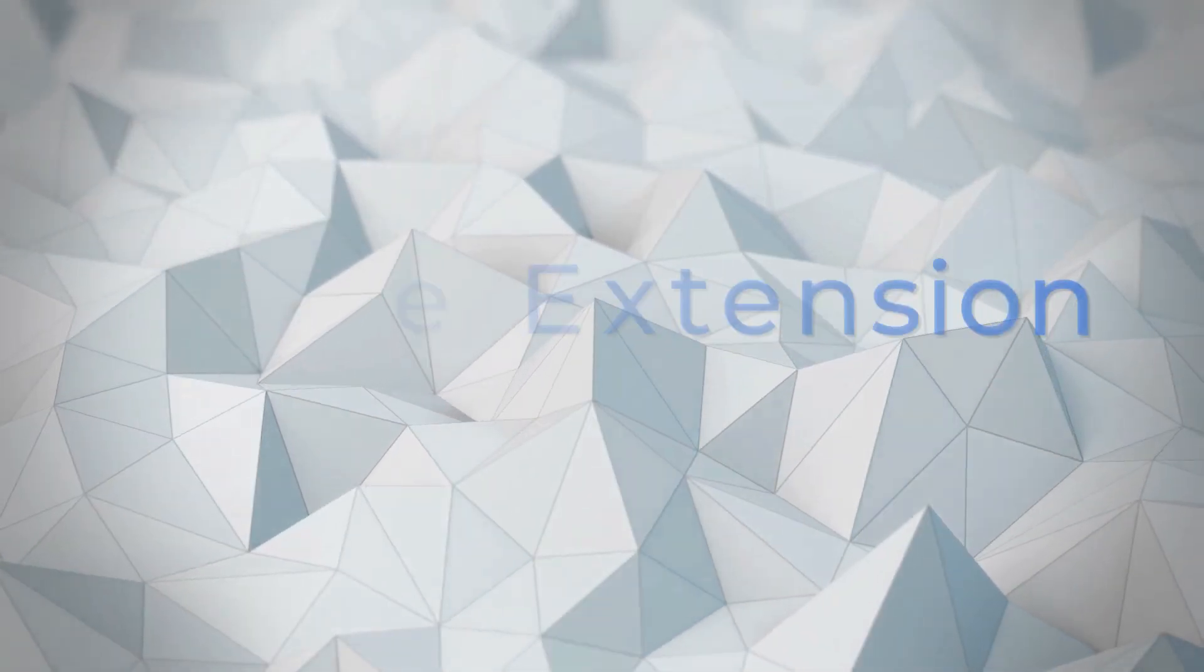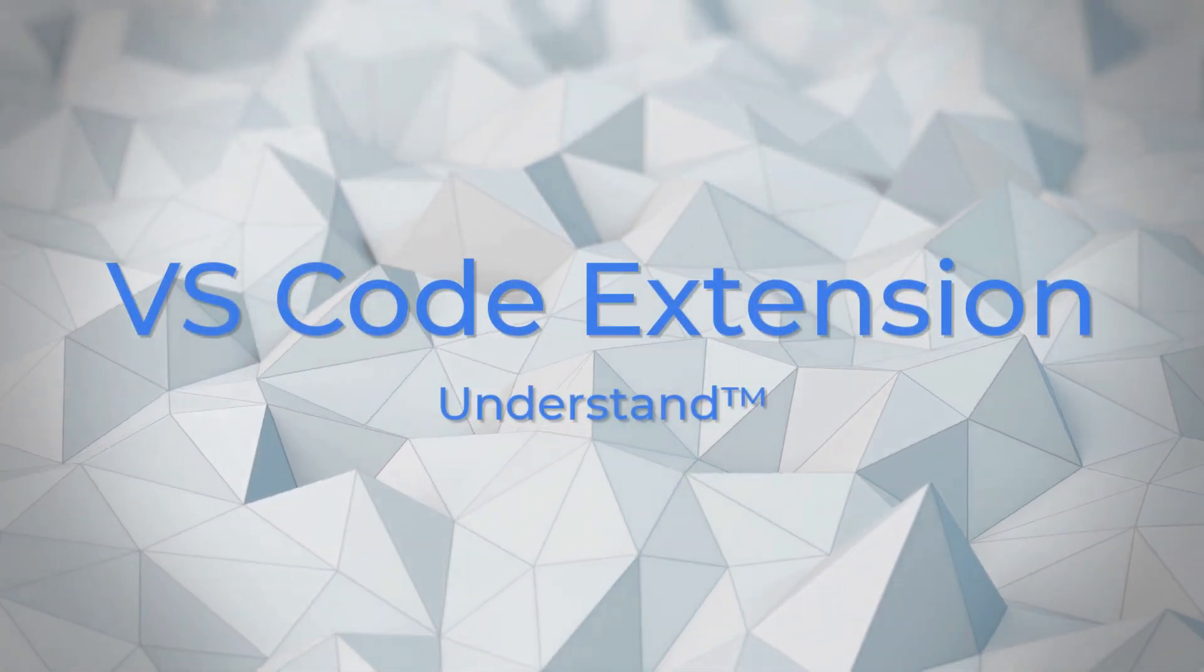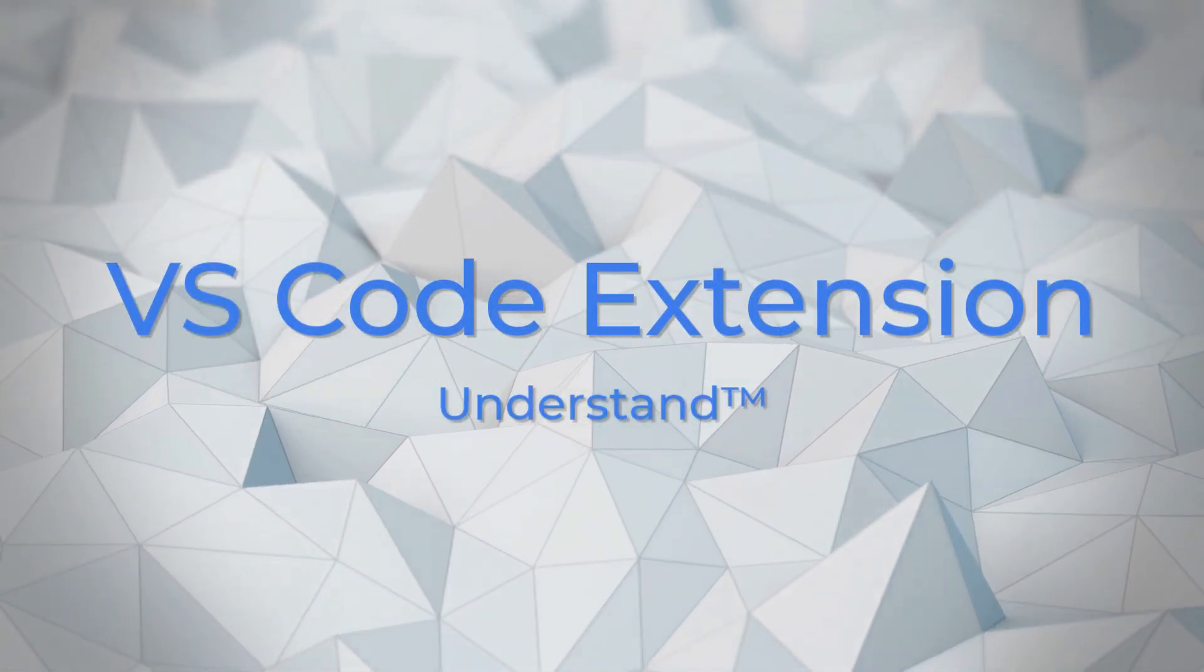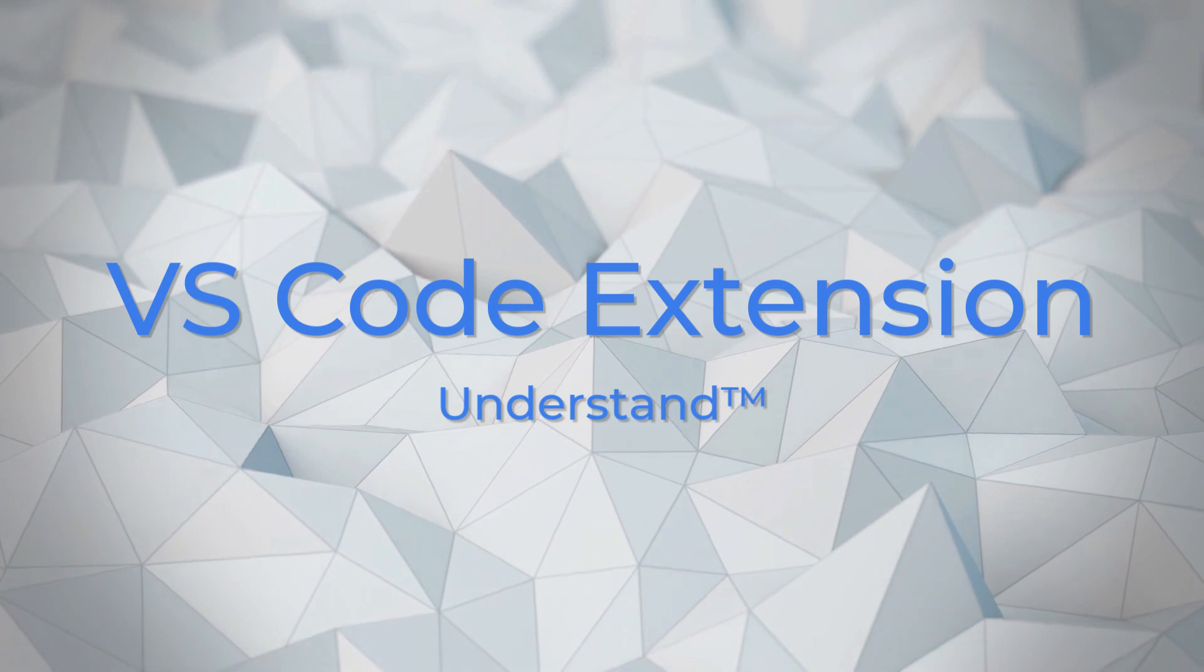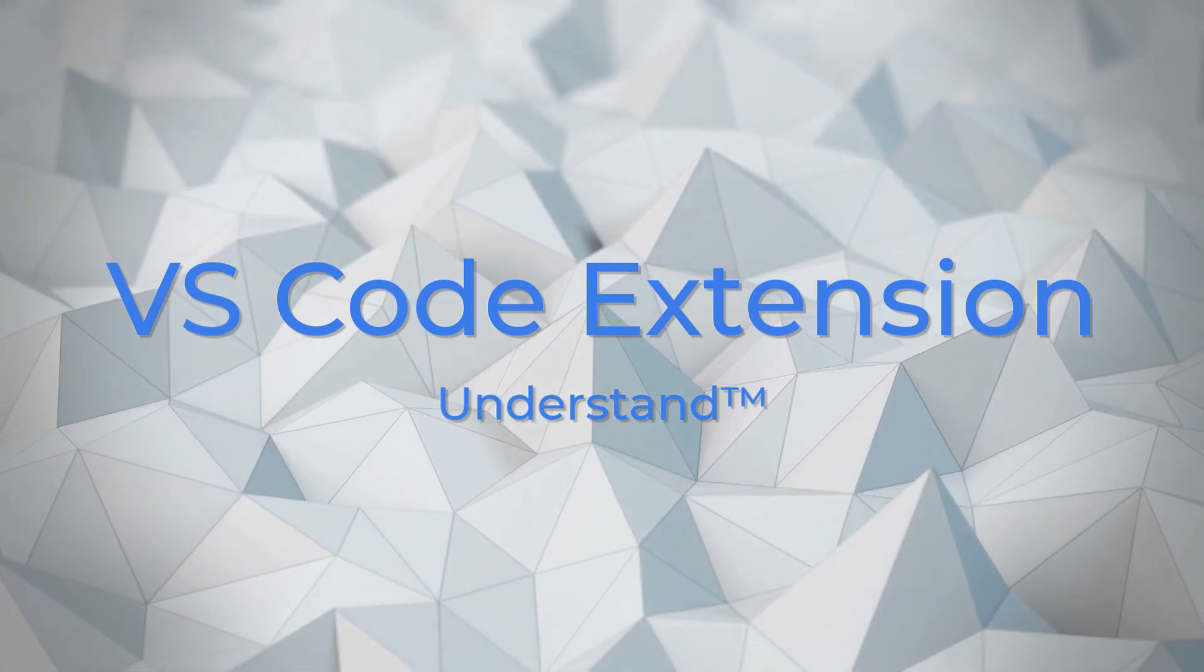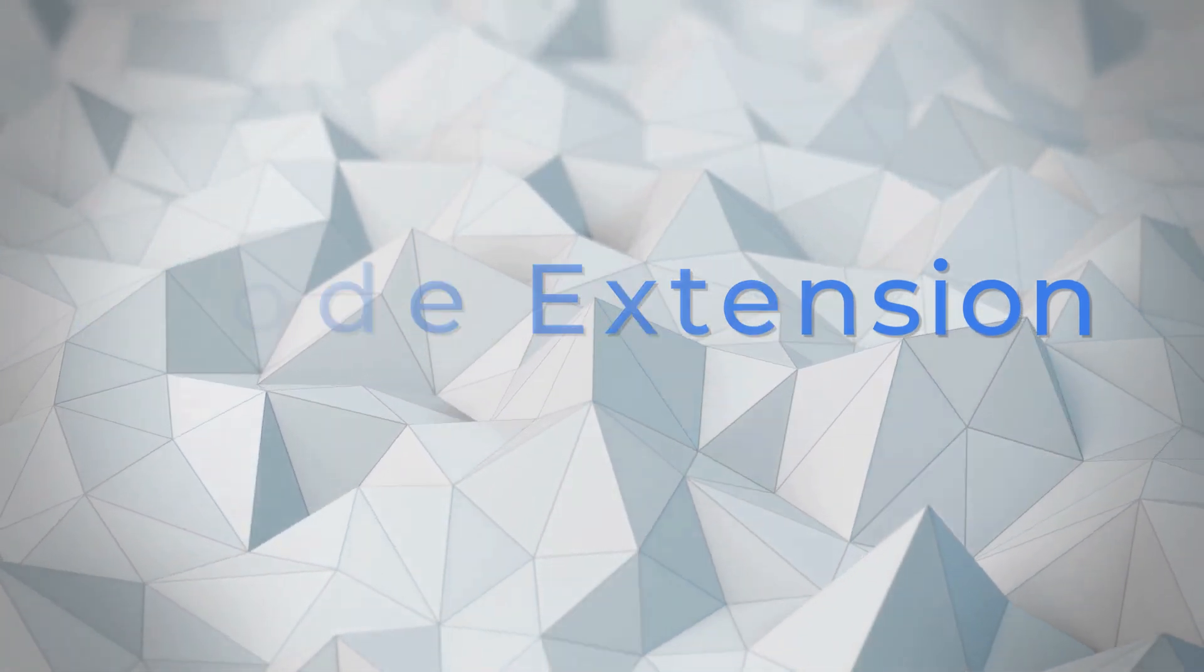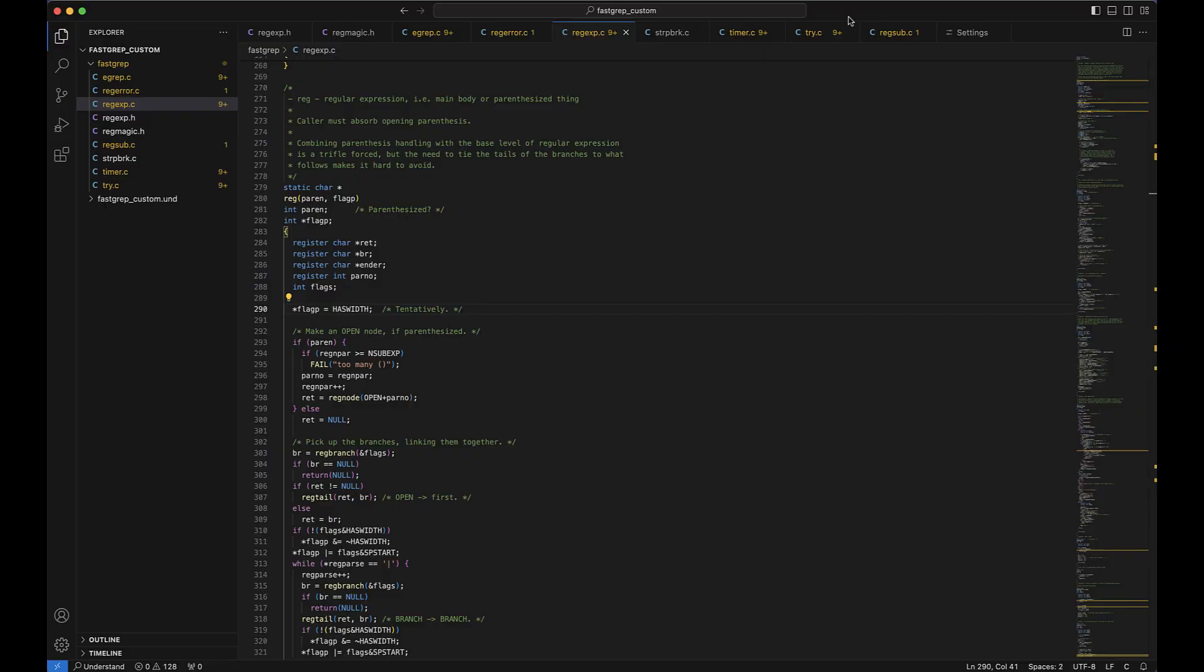Welcome to Understand. This is Jordan with SciTools. In this video we're going to go over our new Understand extension for Visual Studio Code and see how these two tools, when used in tandem, can create a powerhouse for code comprehension.